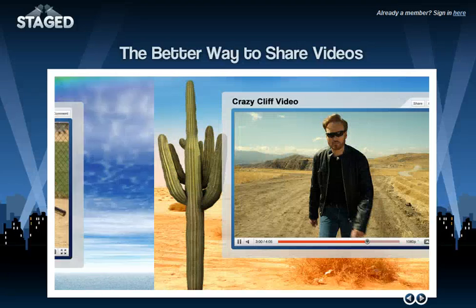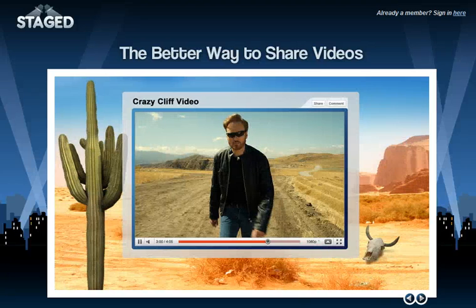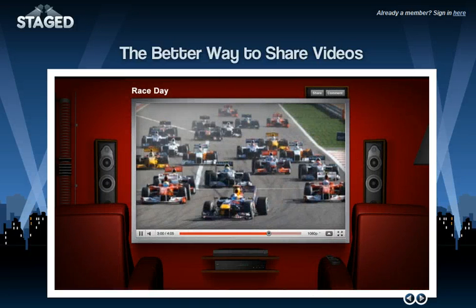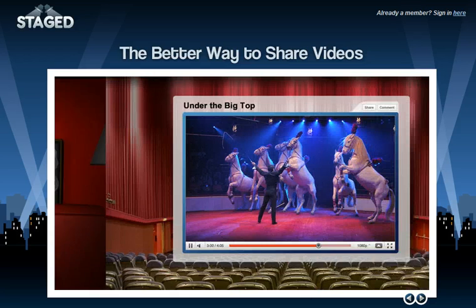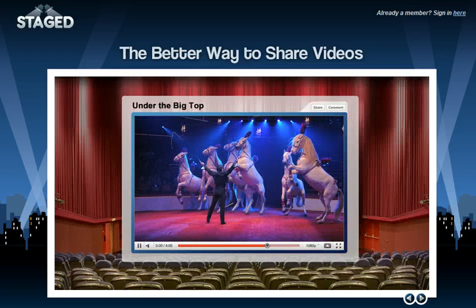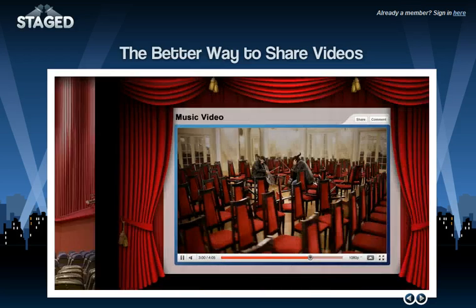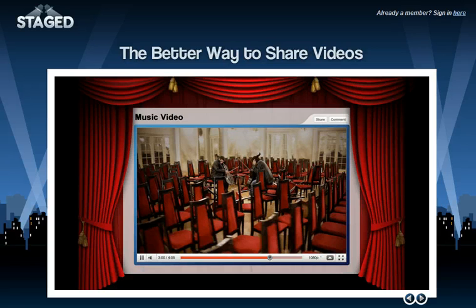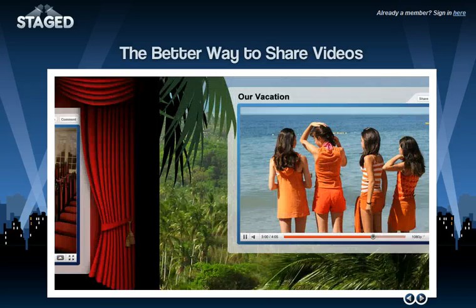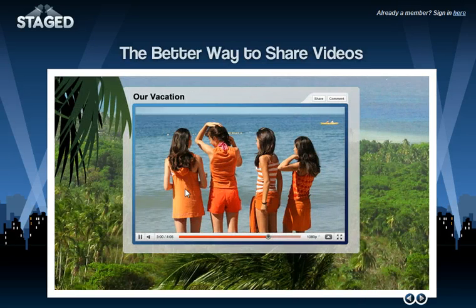Hi, this is Danny and today we're going to walk through a little instructional video to show you how to add banner ads to your stages, and also how to create banner ads if you don't have any graphic design background or experience. This is really simple.